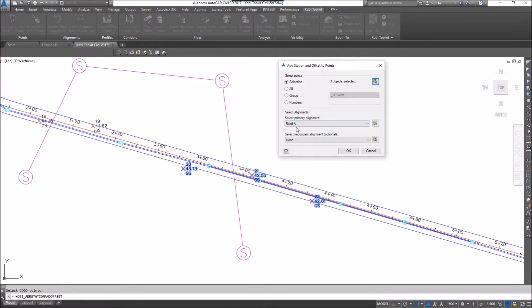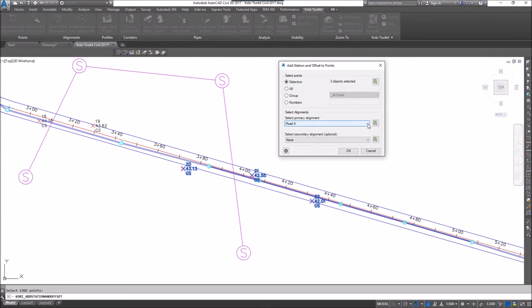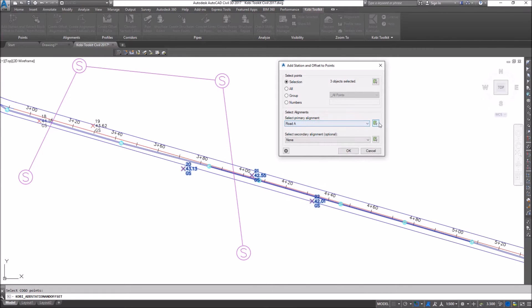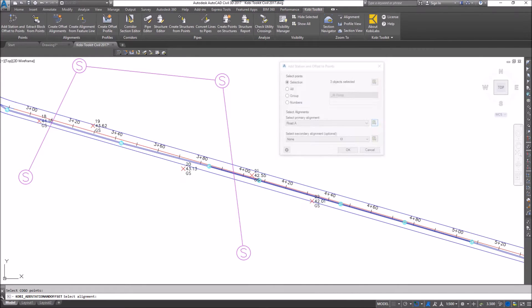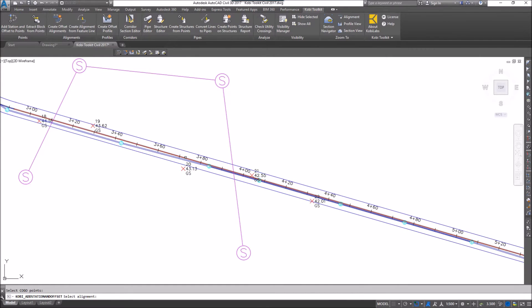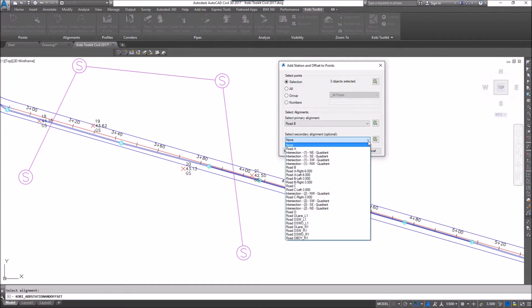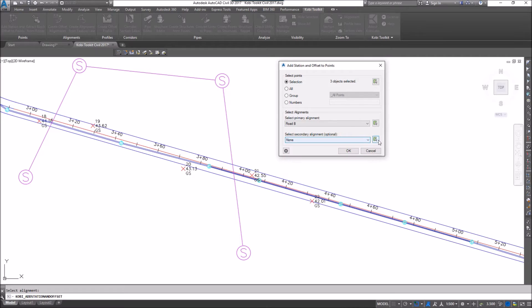Down in the bottom area, we have our Select Alignment. We can specify two separate alignments that we want to add a station and offset to. I can either select it from the drop down list, or I can click on the icon where I can pick the alignment. I'm going to select this alignment. I'm not going to set a secondary alignment, but if I wanted to, I could do the same thing.